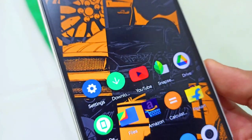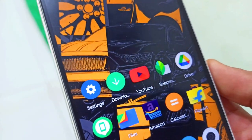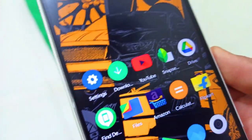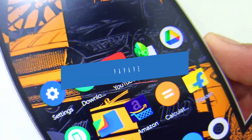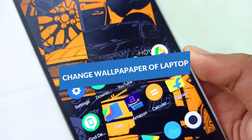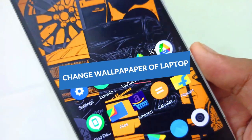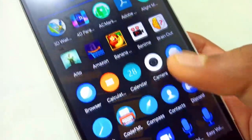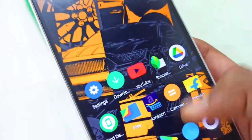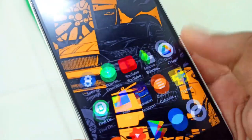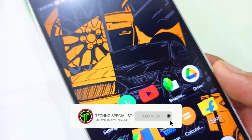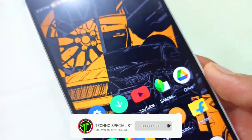Hey guys, now everyone is here in the channel. In this video, you can use any PC or any laptop to change your wallpaper on your screen. You can use any wallpaper on your computer. If you want to watch this video, please don't forget to subscribe, then click the link in the video.